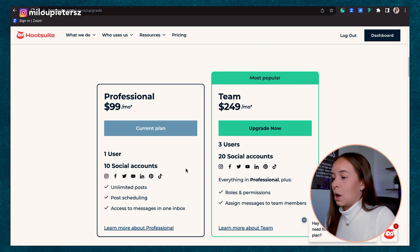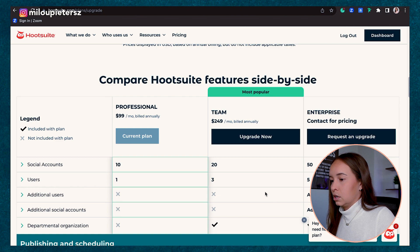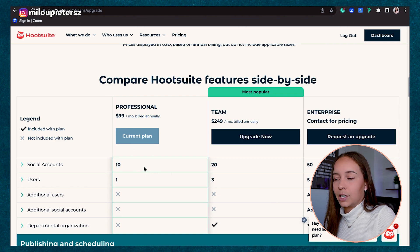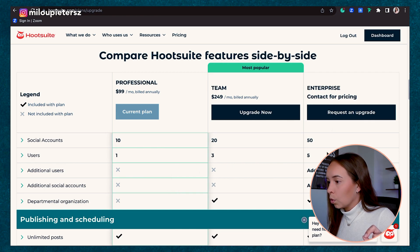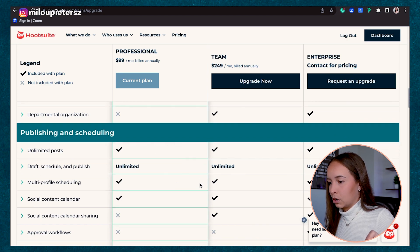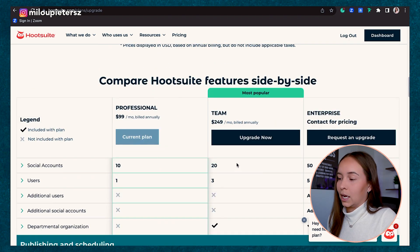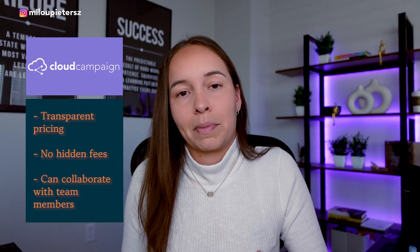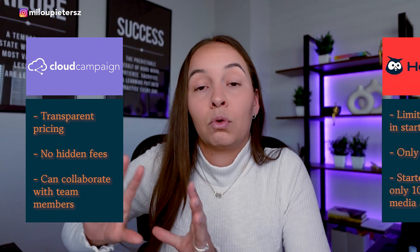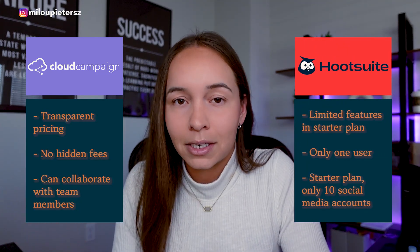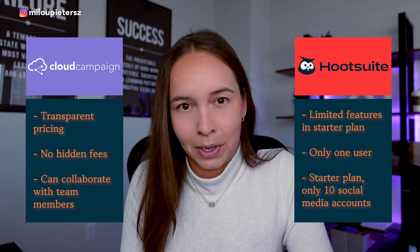Another thing is they offer 10 social accounts, but if you wanted more accounts, that doesn't seem to be an option. The professional starting plan is $99, 10 accounts, only one user, and additional users is not an option — you would have to upgrade all the way to enterprise. They do offer unlimited posts, which is a good thing, but it is very limited. Cost-wise, Cloud Campaign is definitely winning here. With Cloud Campaign you can get more workspaces for a small fee, but with Hootsuite you're limited to 10 social accounts only, which worries me if you're looking to scale your social media business fast.